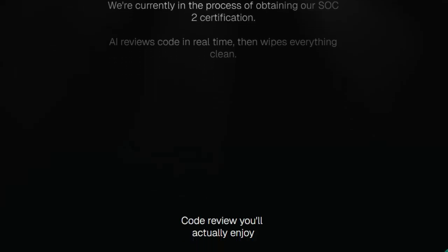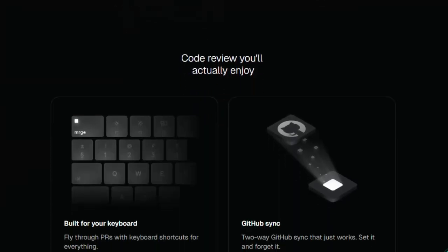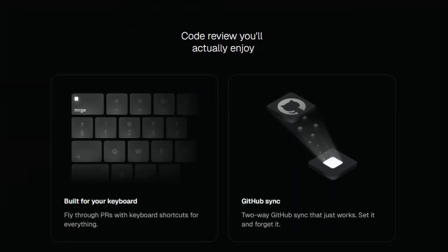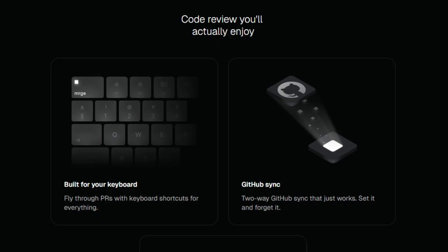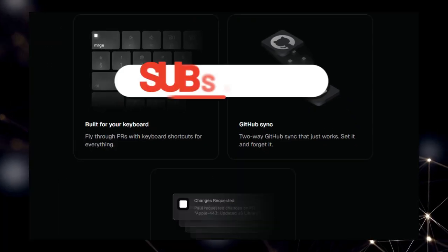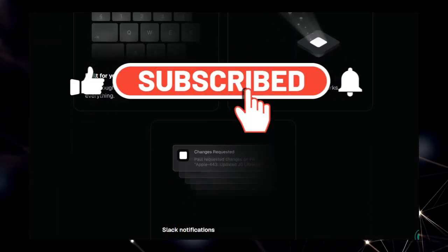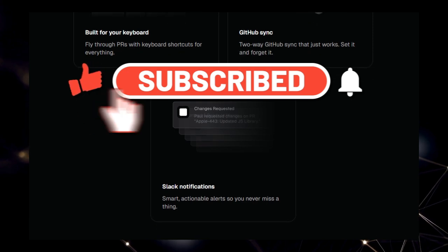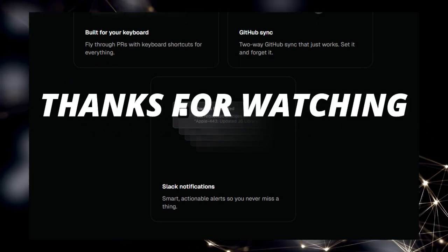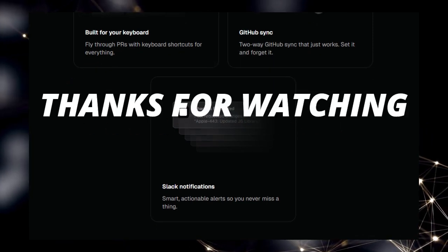And that wraps up our top AI tools for this week. If you found something new or useful, drop a comment below and let us know which tool stood out the most. Don't forget to like this video and hit subscribe so you never miss our weekly AI tool picks. Thanks for watching, and see you in the next one.